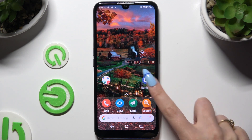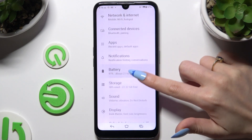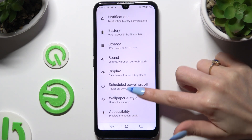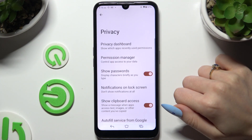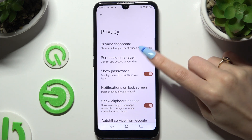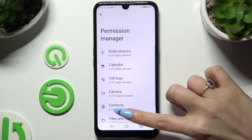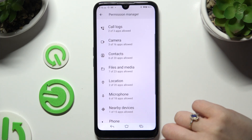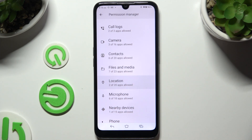Begin by launching Settings and scrolling down to access Privacy. Then tap on Permission Manager and tap on one of your device's options that you wish to manage.